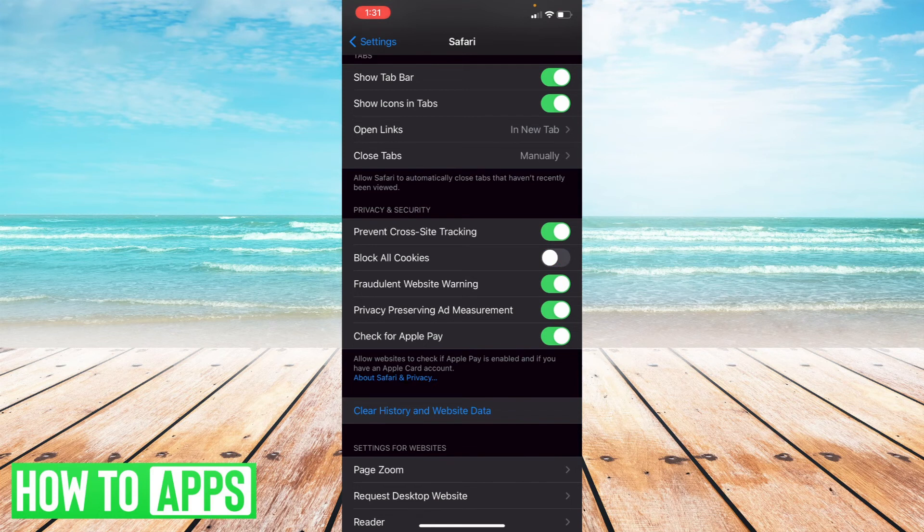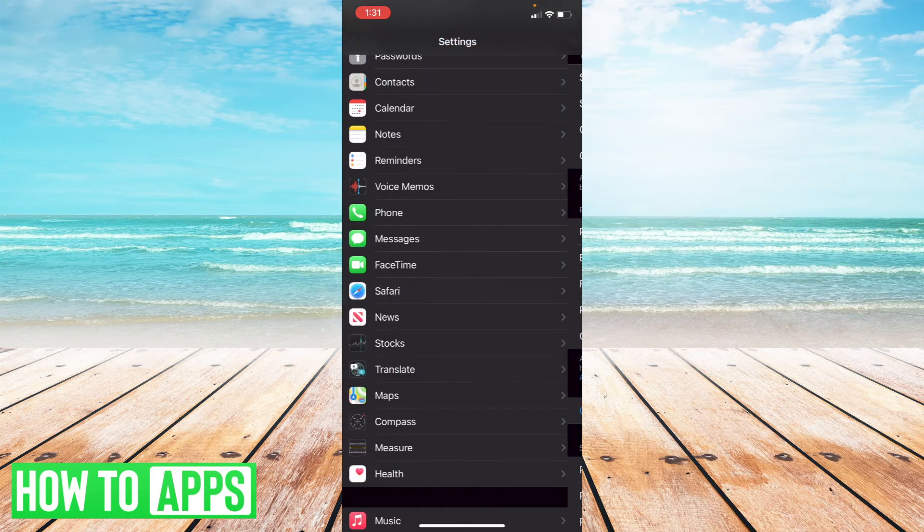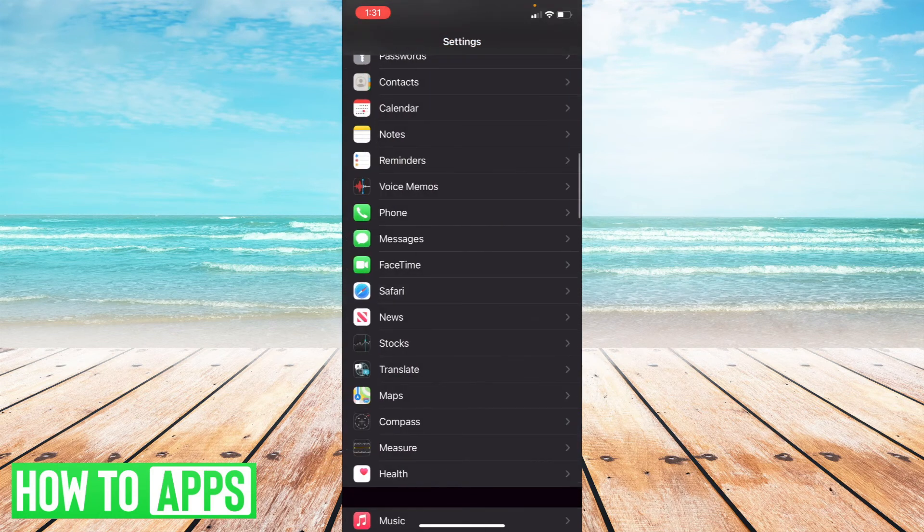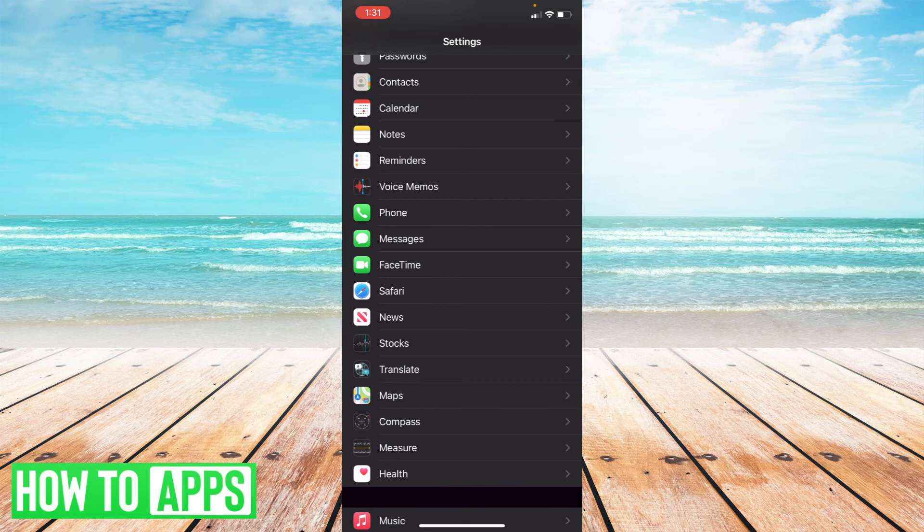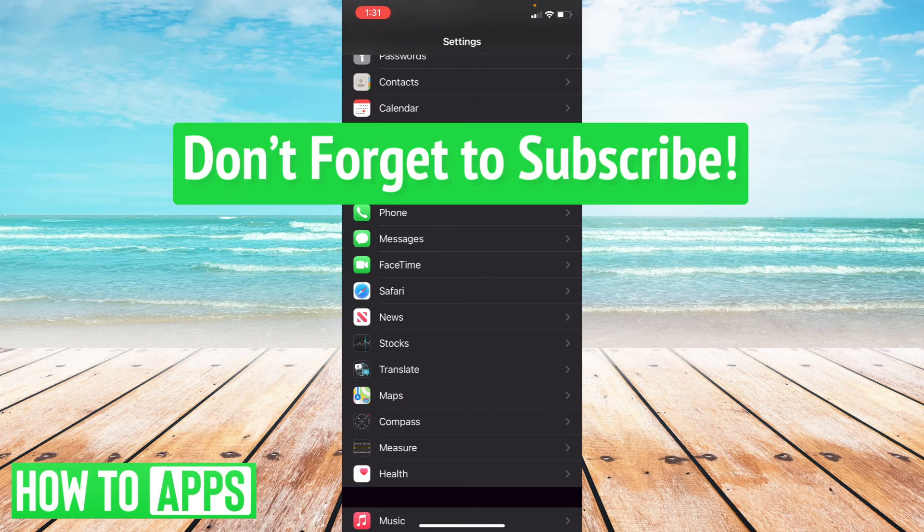And once you've turned that off, go back to your settings and things should be enabling you to have cookies on your browser now. So that's how you enable cookies on your iPhone.